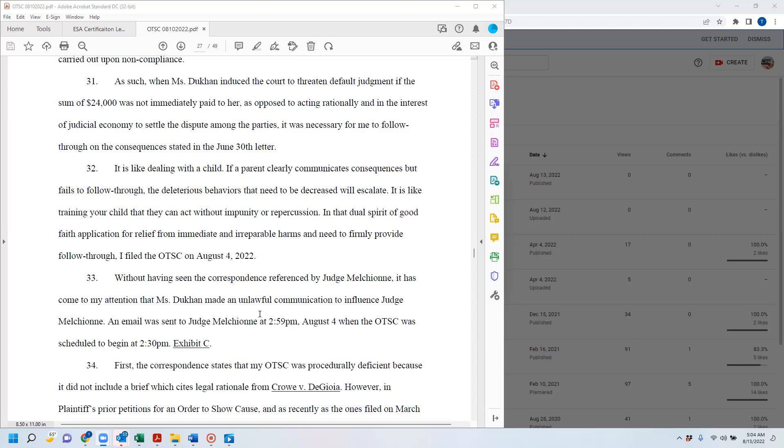It is like dealing with a child. If a parent clearly communicates consequences but fails to follow through, the deleterious behaviors that need to be decreased will escalate. It is like training a child that they can act without impunity or repercussion.